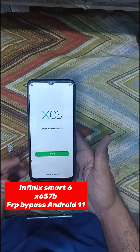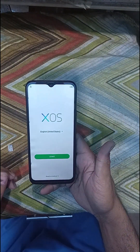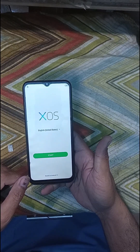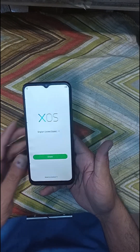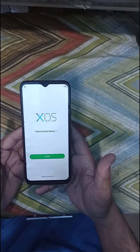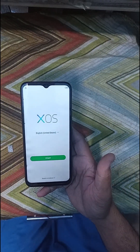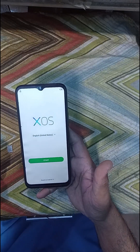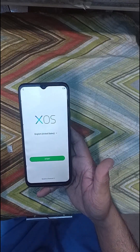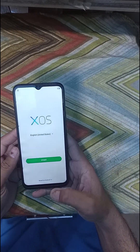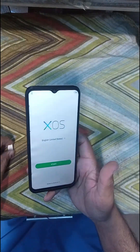Assalamu alaikum. I am DIL TECHNICAL. This tutorial covers Induride 11 (Android 11) INFINIS SIM FRP bypass without PC. It is necessary to be in the emergency, because it needs to be in the emergency.